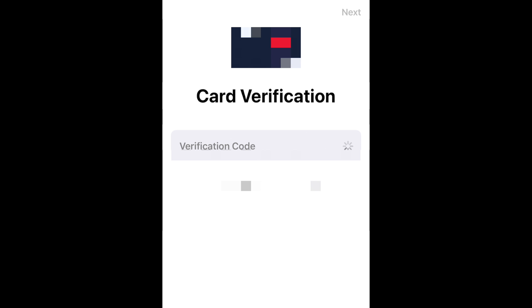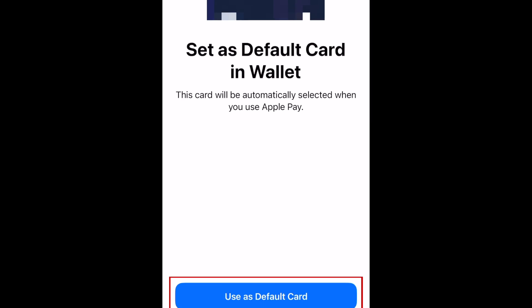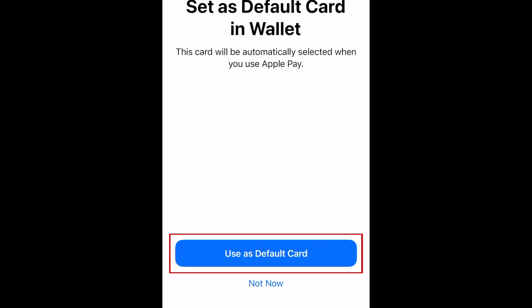Once the verification process is complete, your card will be ready to use in your Apple Wallet and can be used for transactions completed on your device as well as in person using Apple Pay. If you'd like to use this card as your default payment method, tap Use as Default Card.